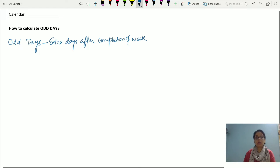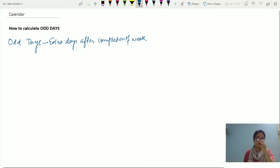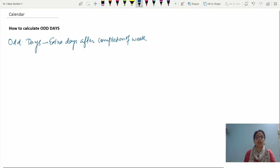So if we identify that a month starts with Saturday and ends with Sunday — Saturday to Friday is 7 days, that is one complete week. Then Saturday and Sunday, those two extra days, would be counted as odd days.